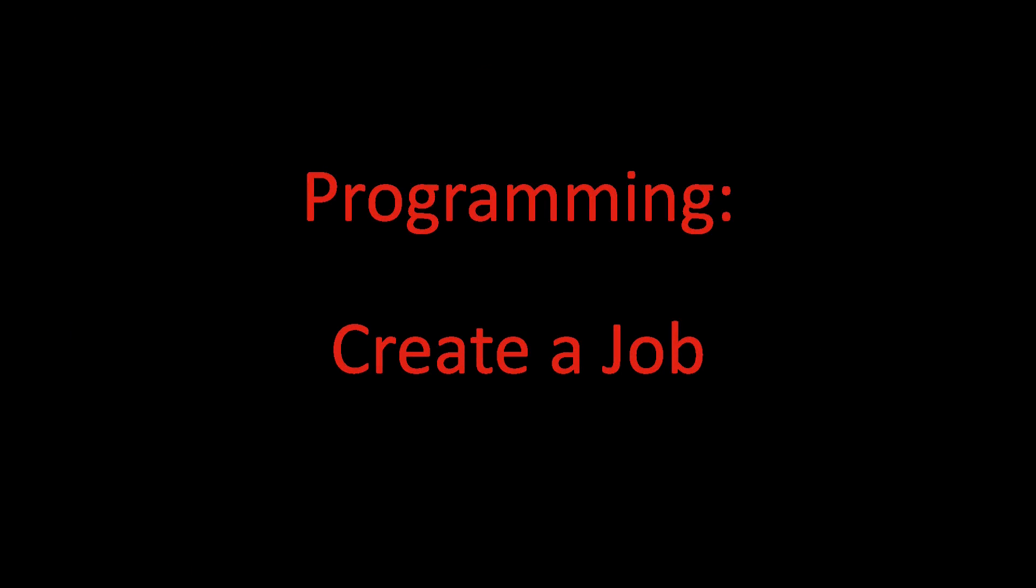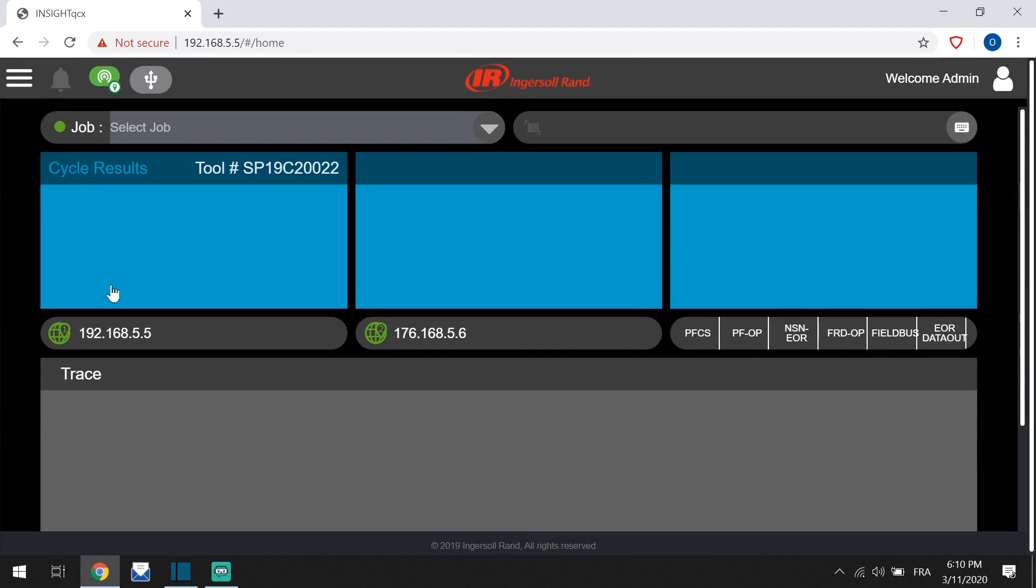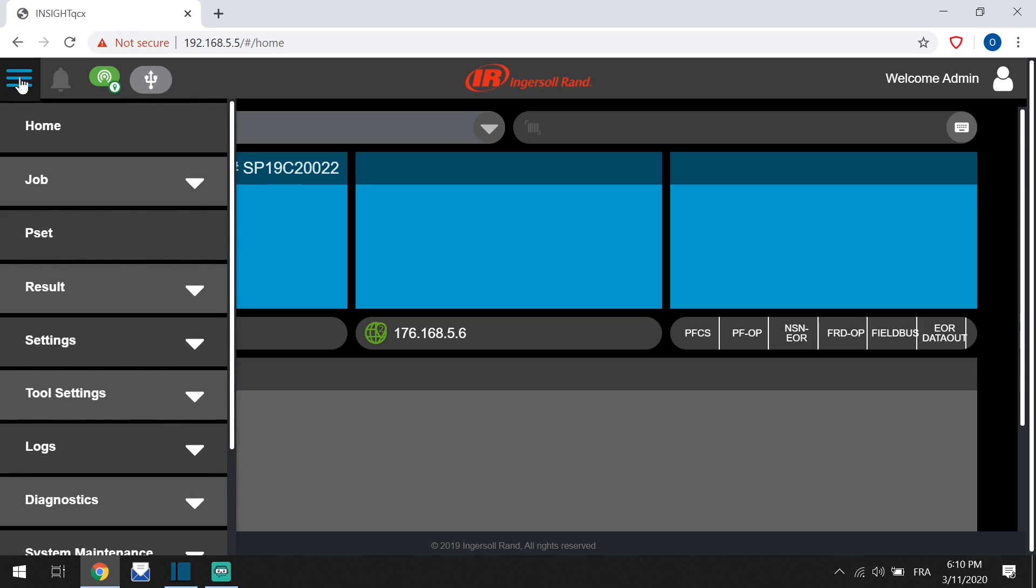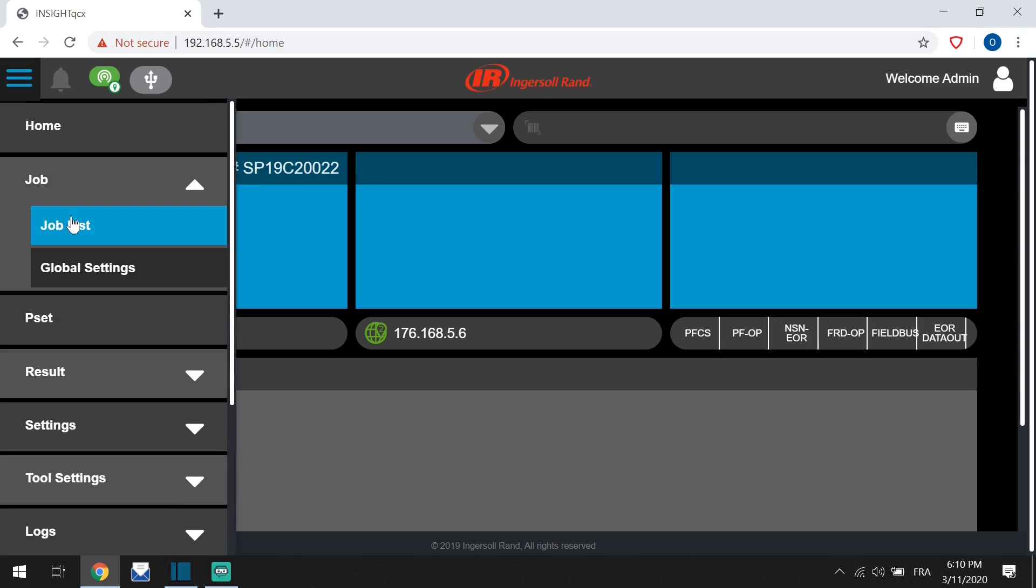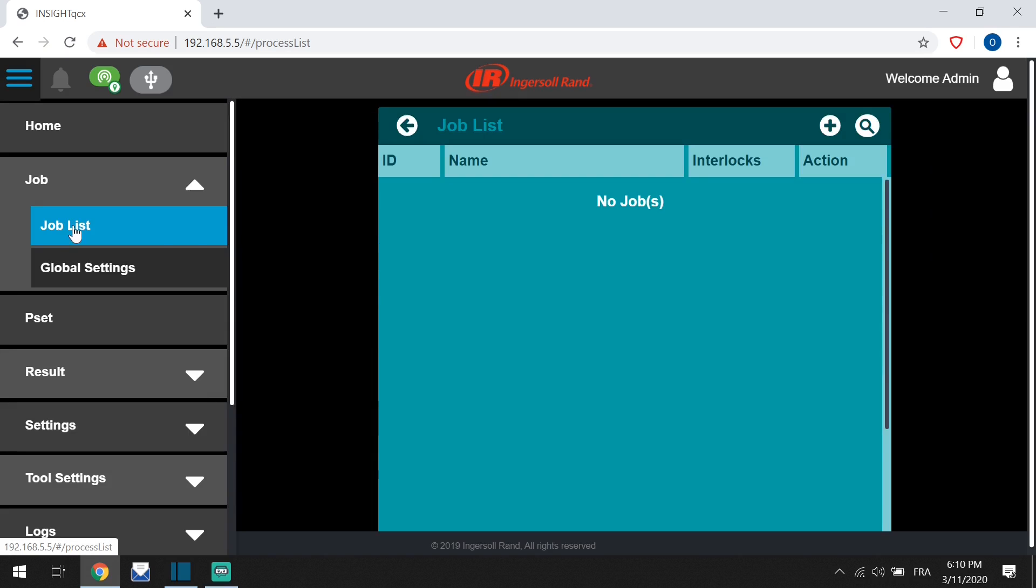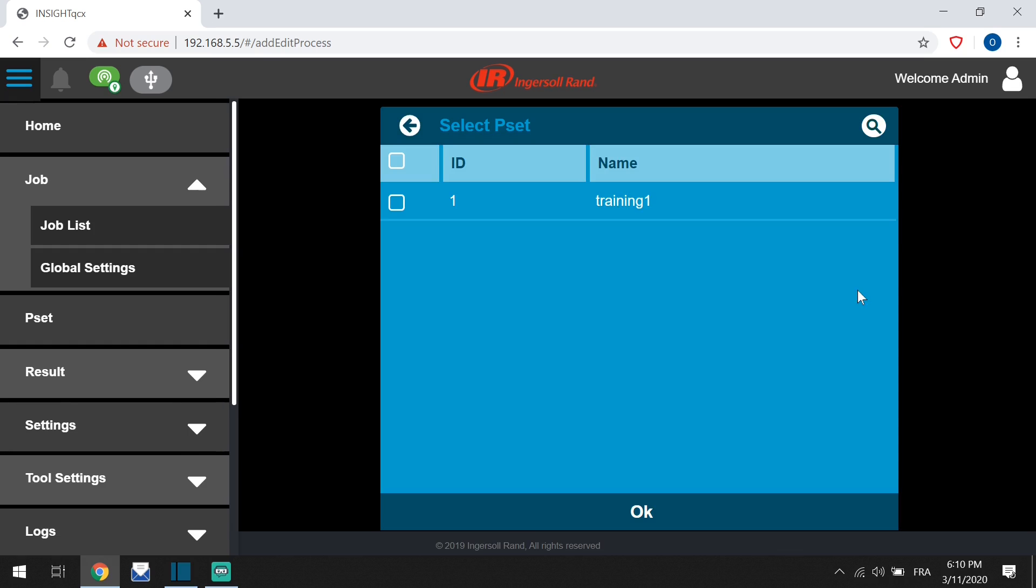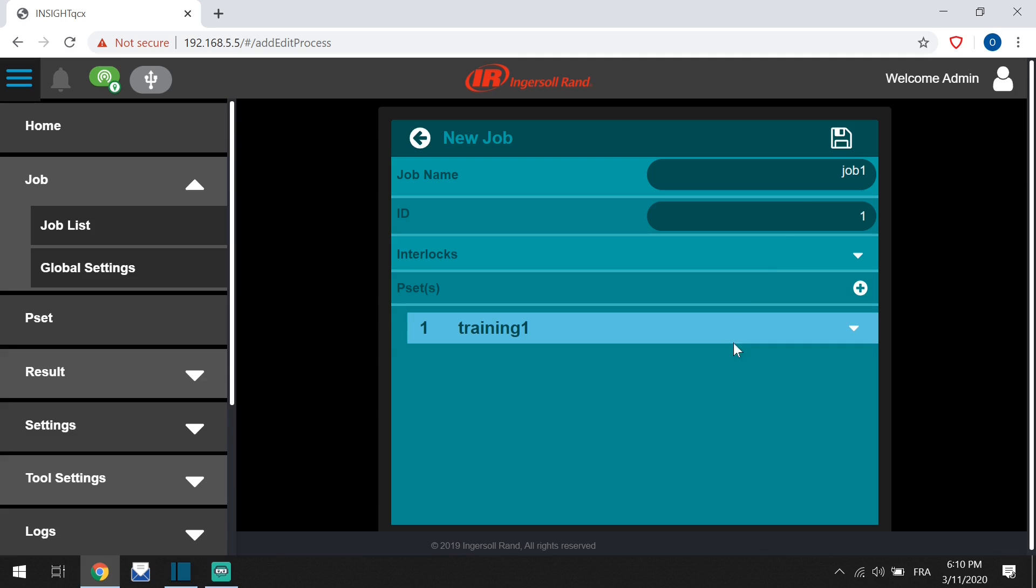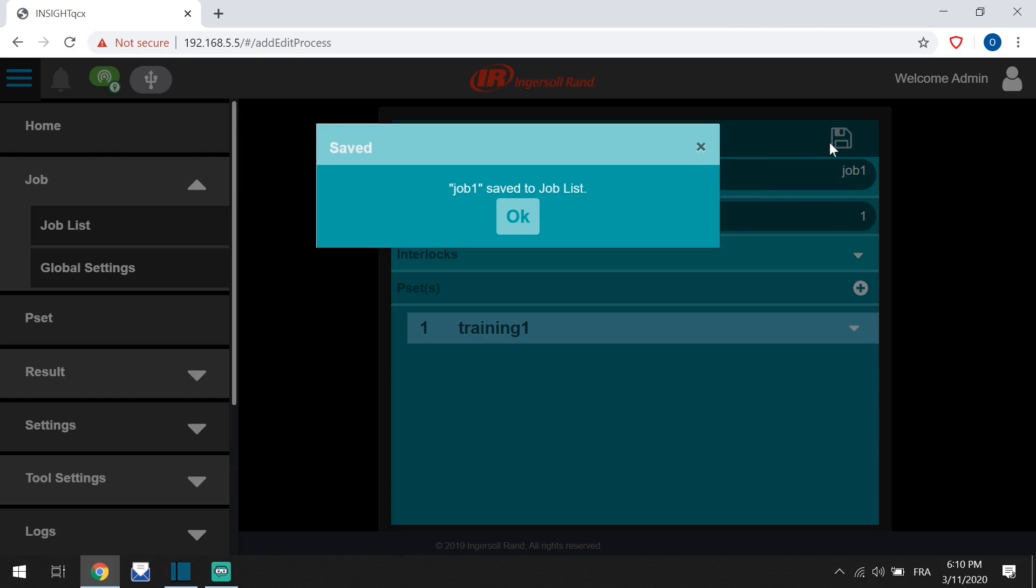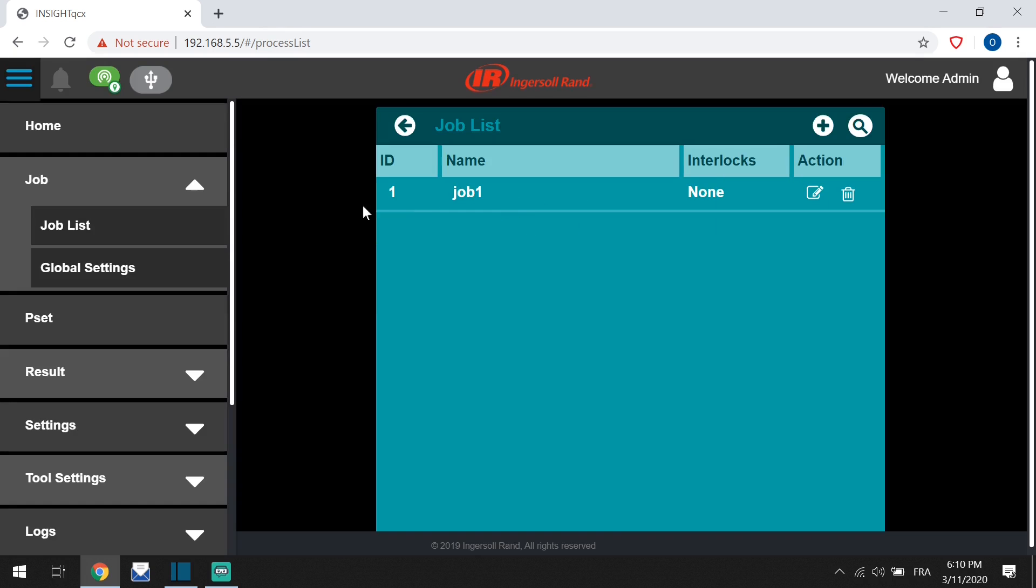Creating a job: go to menu, menu job, and job list. Click the plus. Name the job. You must now add at least one PSET. Select a PSET from your list and click OK. Click Save, click OK, and home.